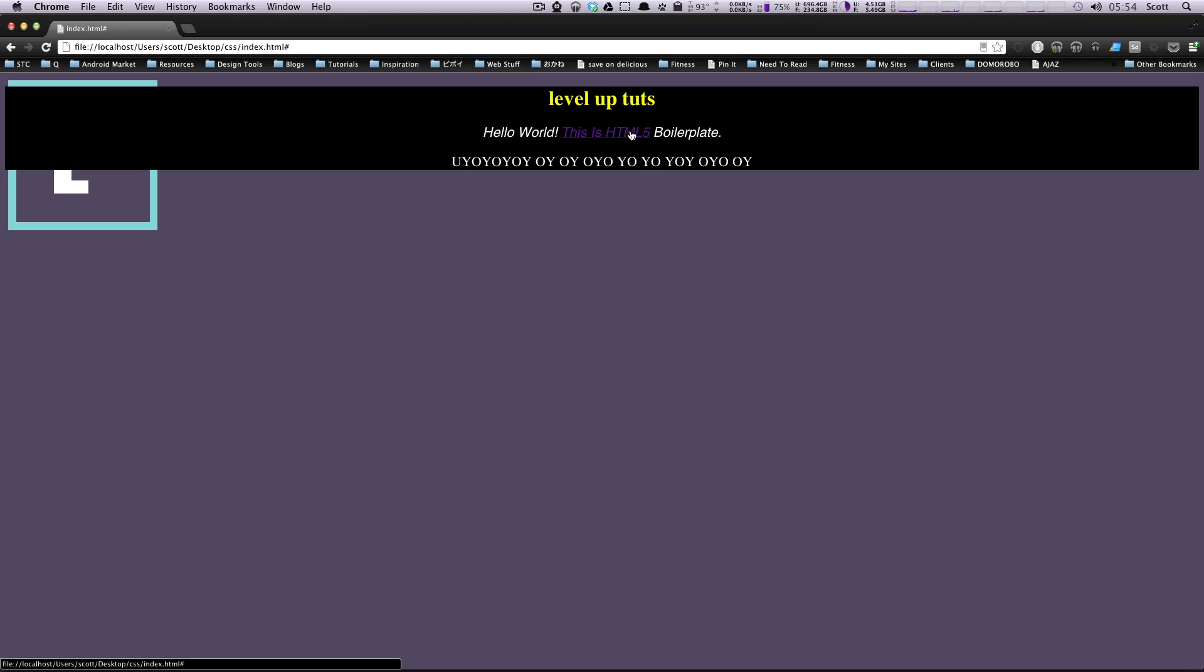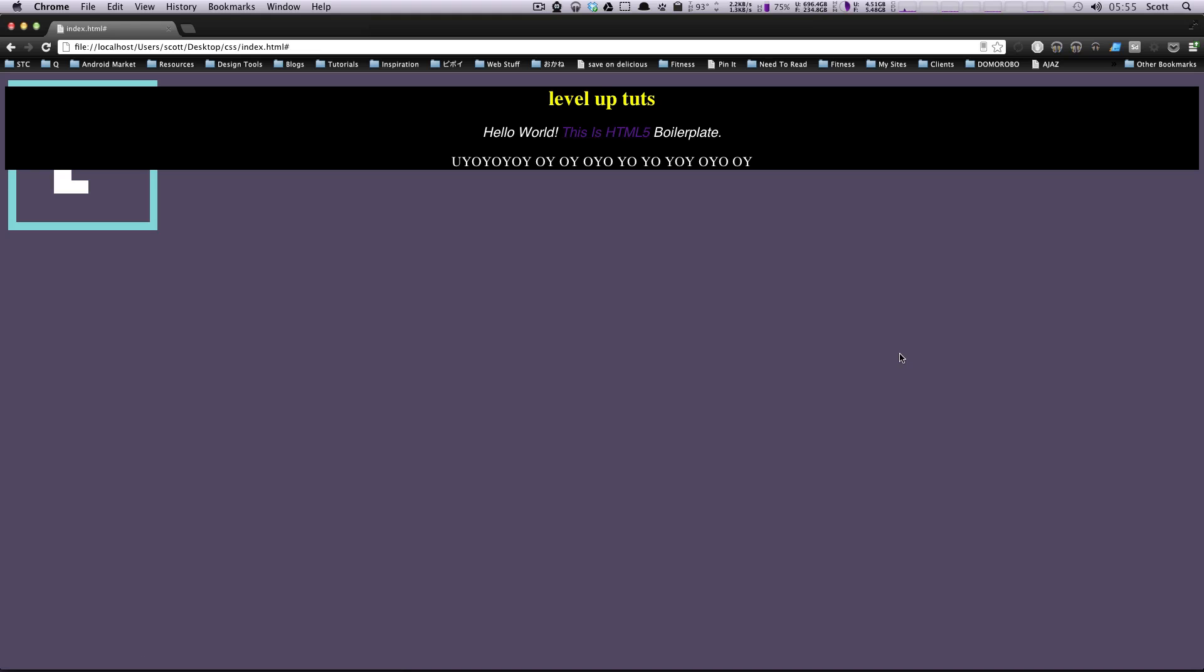Okay so now it's getting this underlined so you're letting people know that this text is colored for a reason, it's a link. And that's how you style links using CSS.